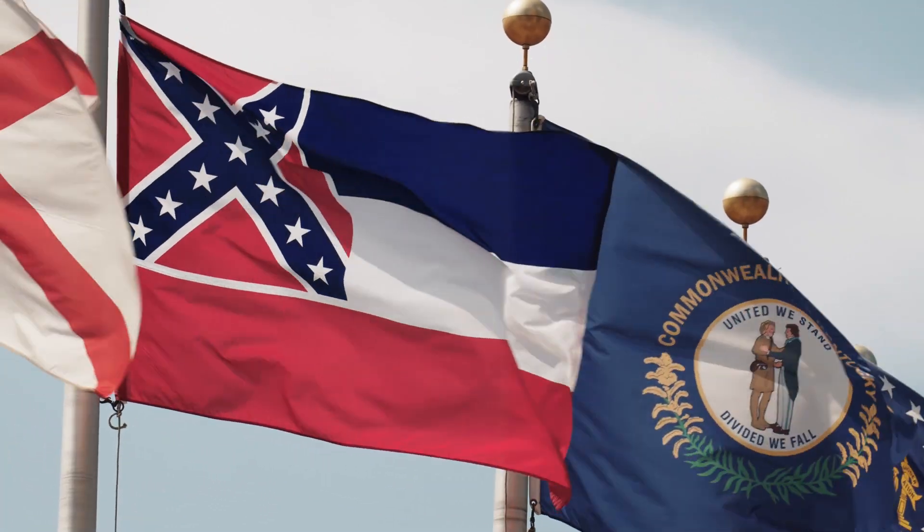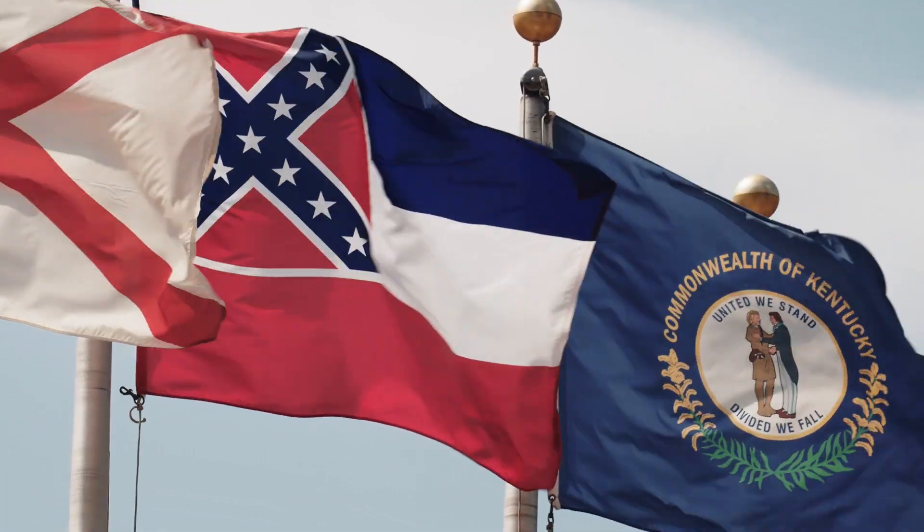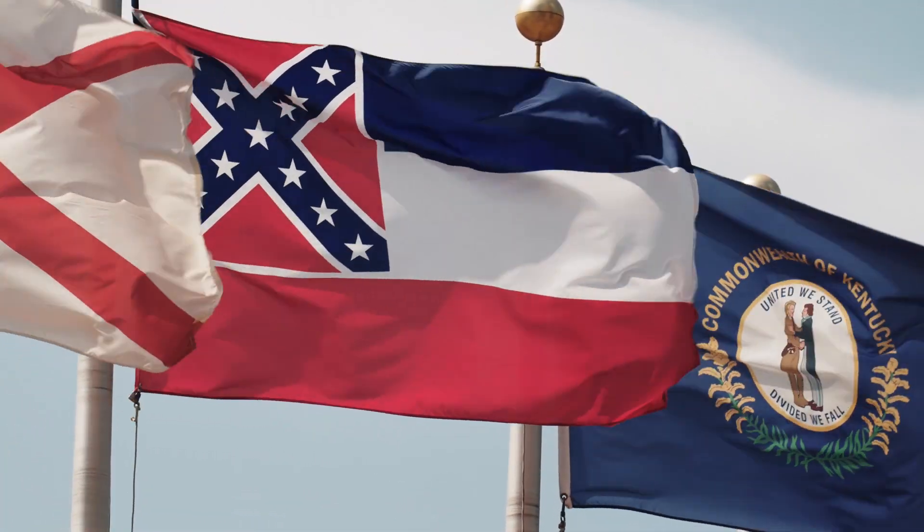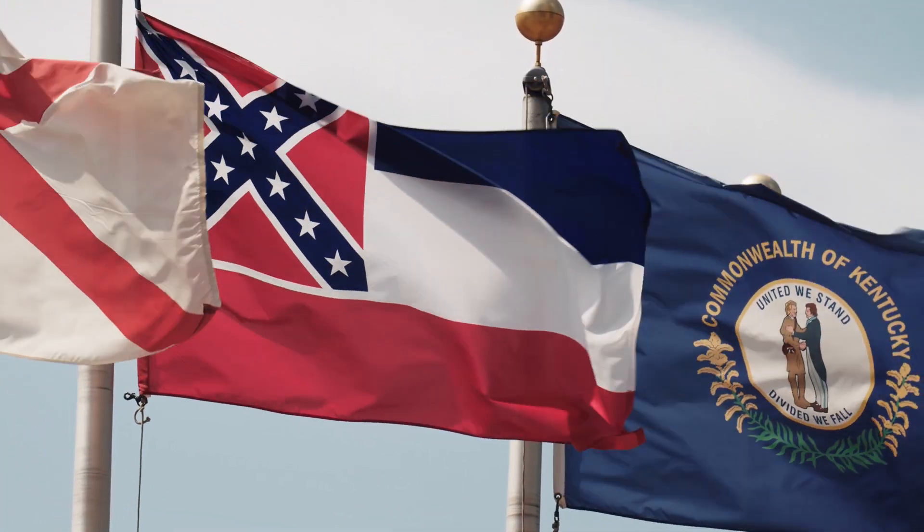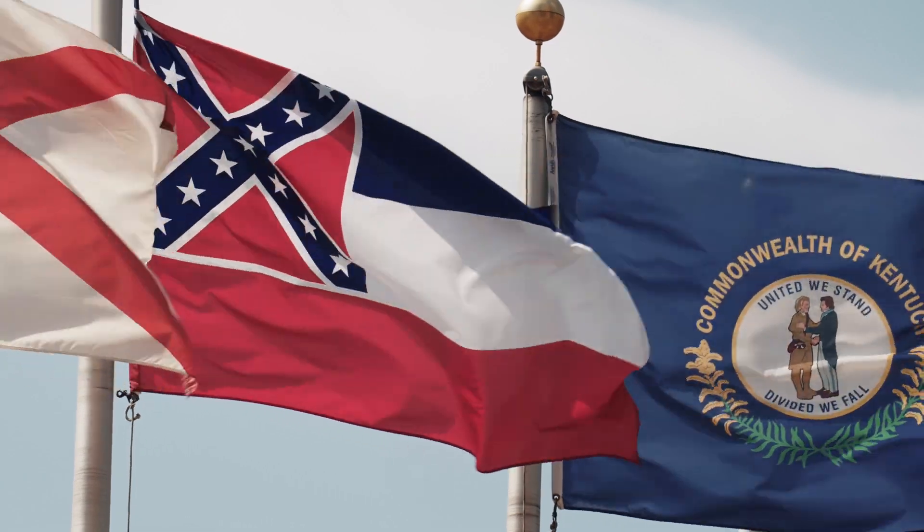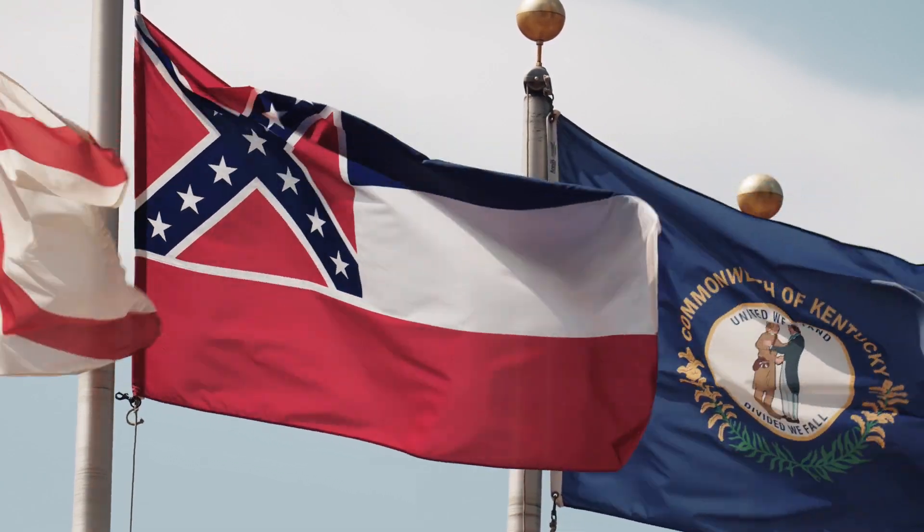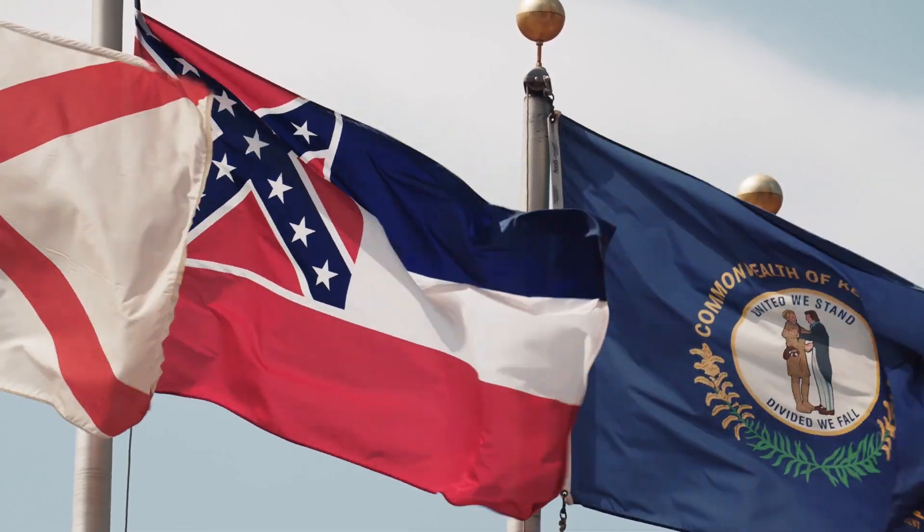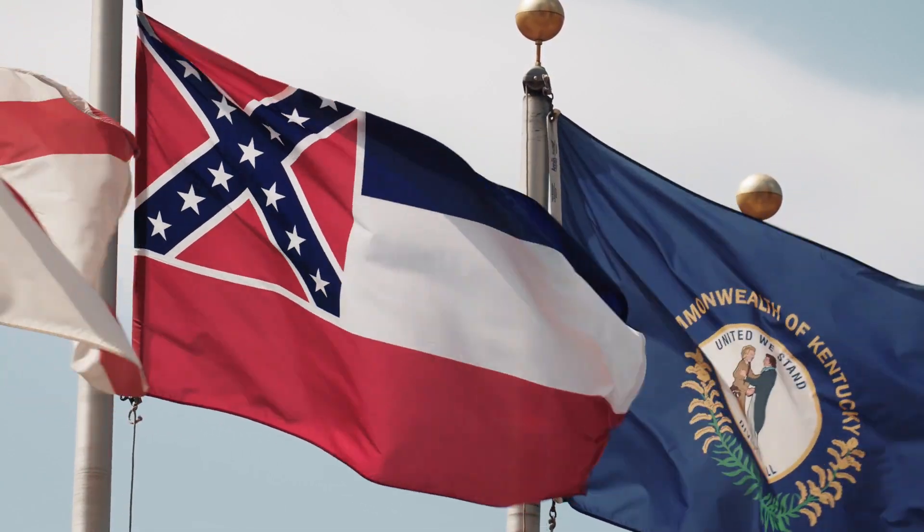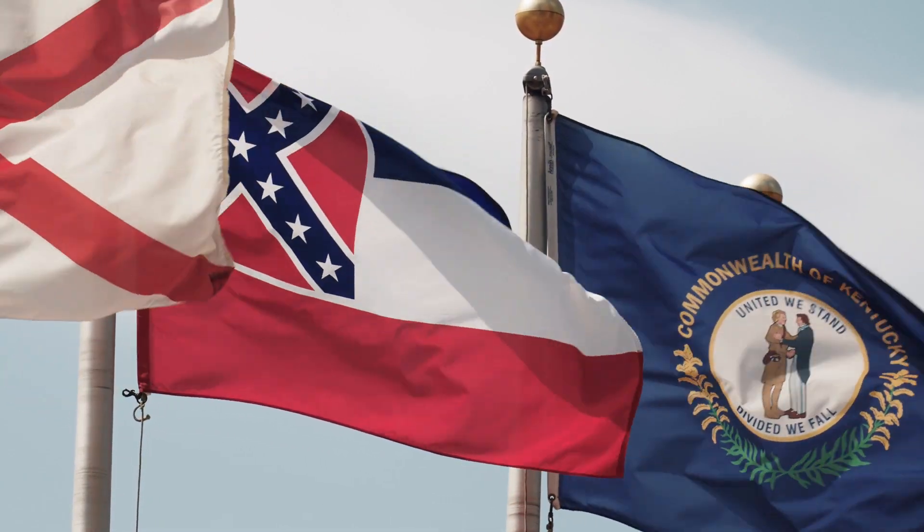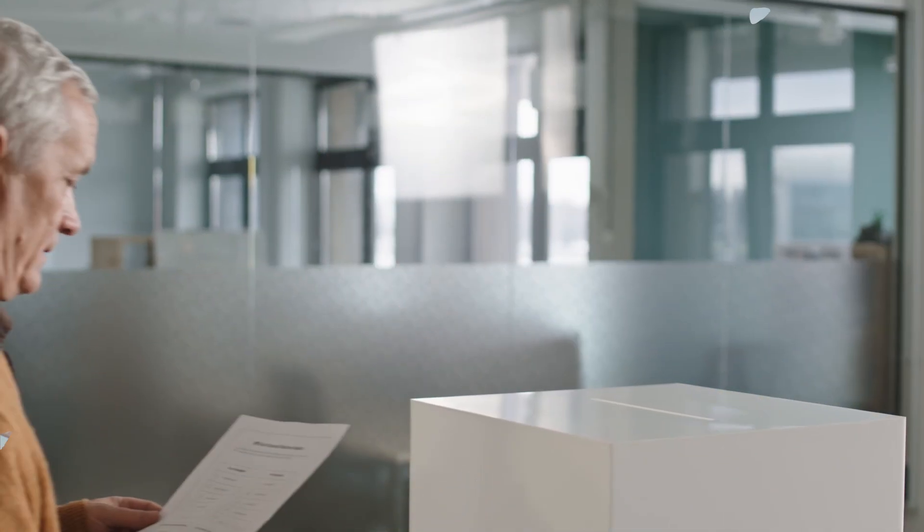Then came newspapers, radios, and bam! Suddenly, democracy was trending. But now, with social media, it's like we gave everyone a megaphone. And surprise, surprise, nobody can agree on anything. Not even who won the last election.